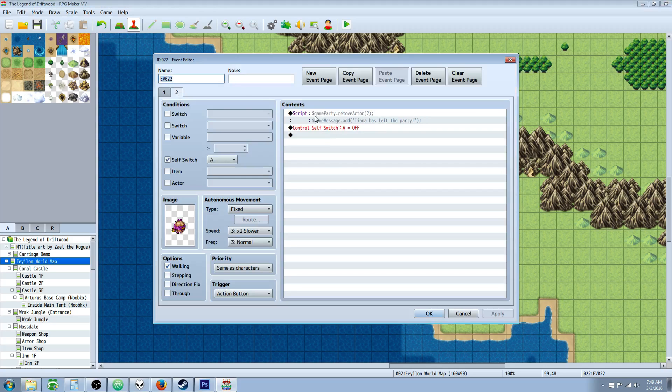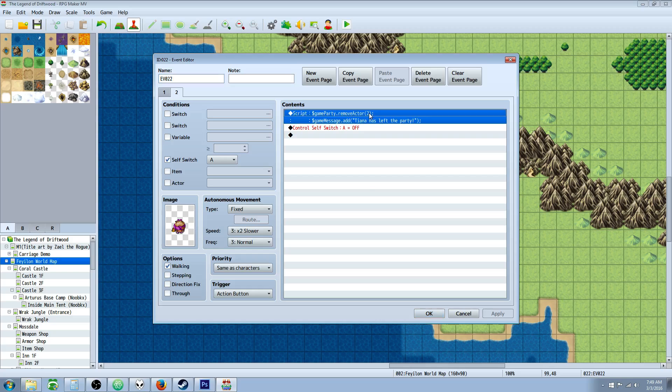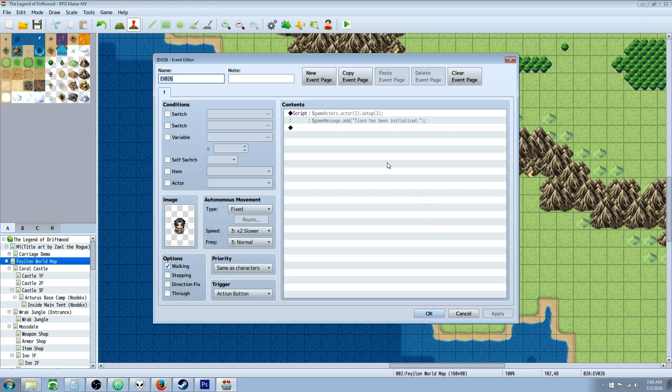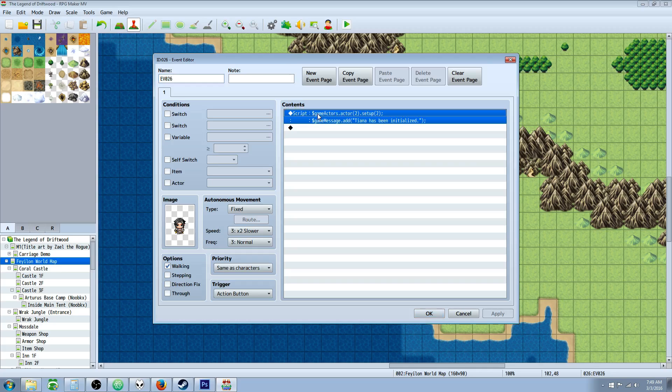That's to add. To remove, you're just going to do the same thing. $game.party.removeActor. And then the number of the actor you want to remove. And to initialize, we use a little bit of a longer command: $gameActors.actor(2).setup(2), for the same number of that same actor.